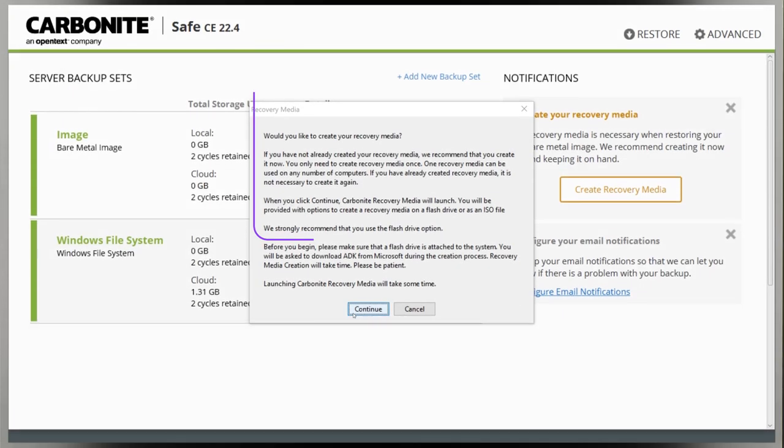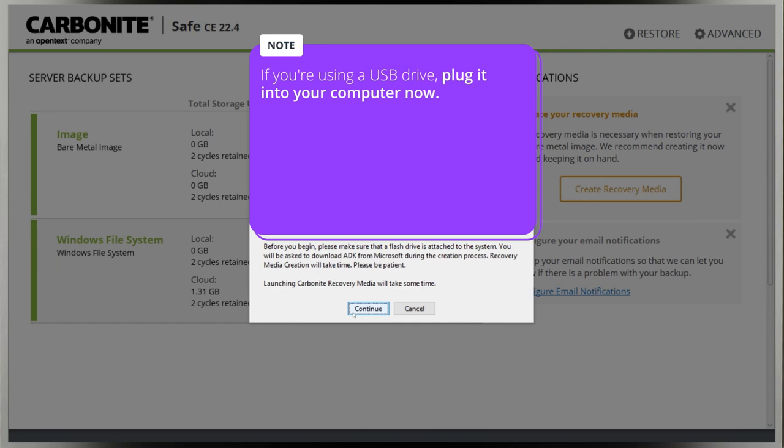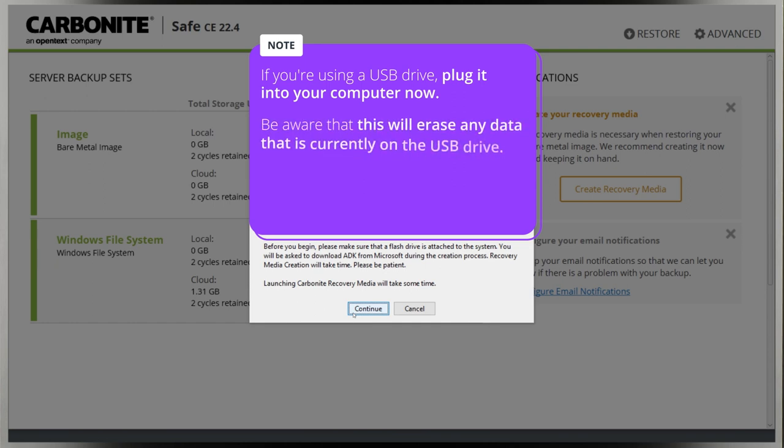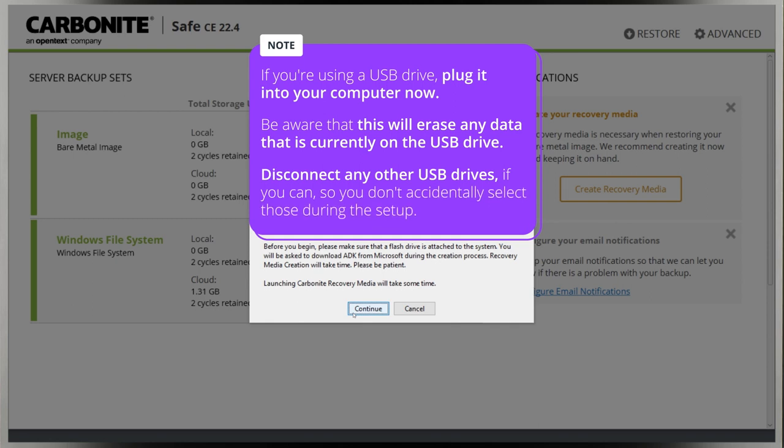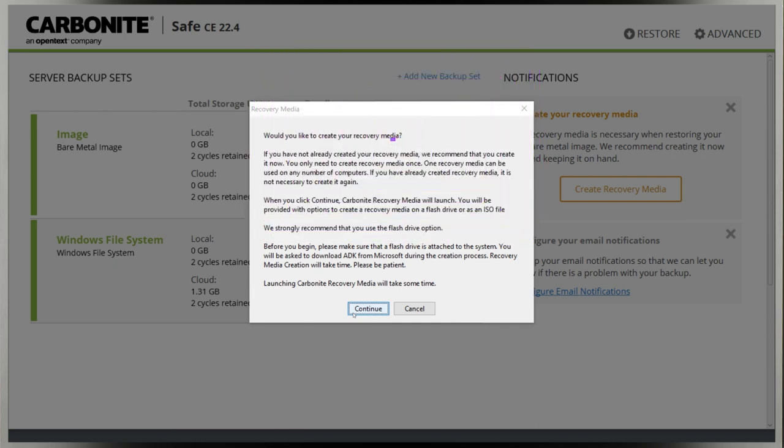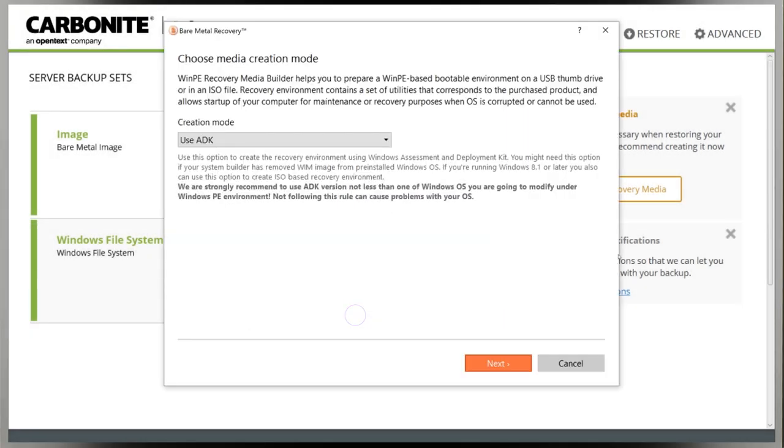If you're using a USB drive, plug it into your computer now. Please be aware that this will erase any data that is currently on the USB drive, so make sure anything you need has been copied elsewhere. You may also want to disconnect any other USB drives if you can to make sure you can't accidentally select those during the setup. This screen also advises you that this process can take a significant amount of time. Click continue to proceed, then next through the introductory screen.